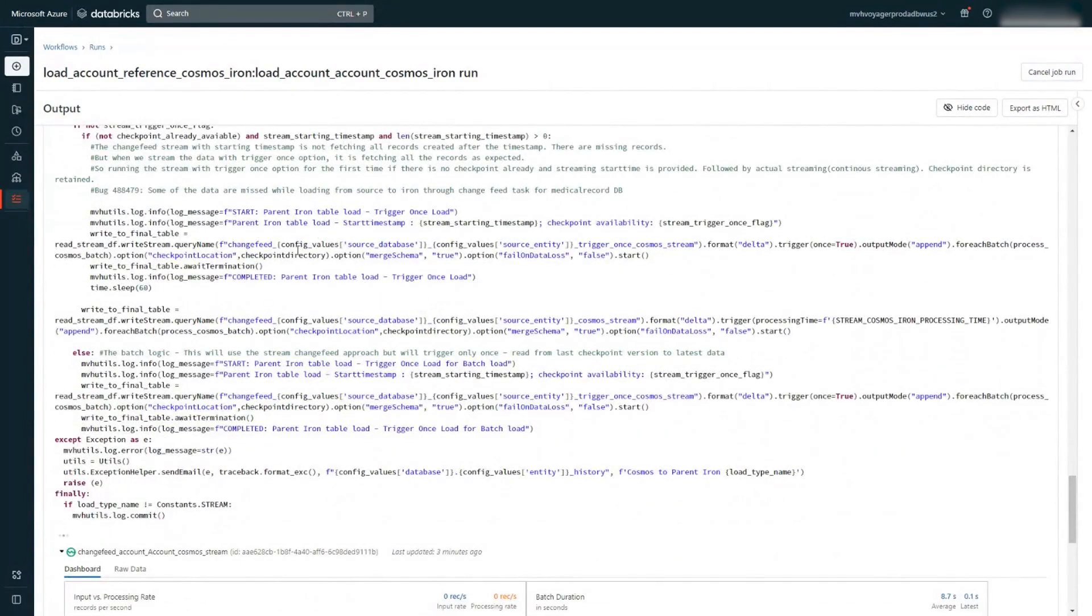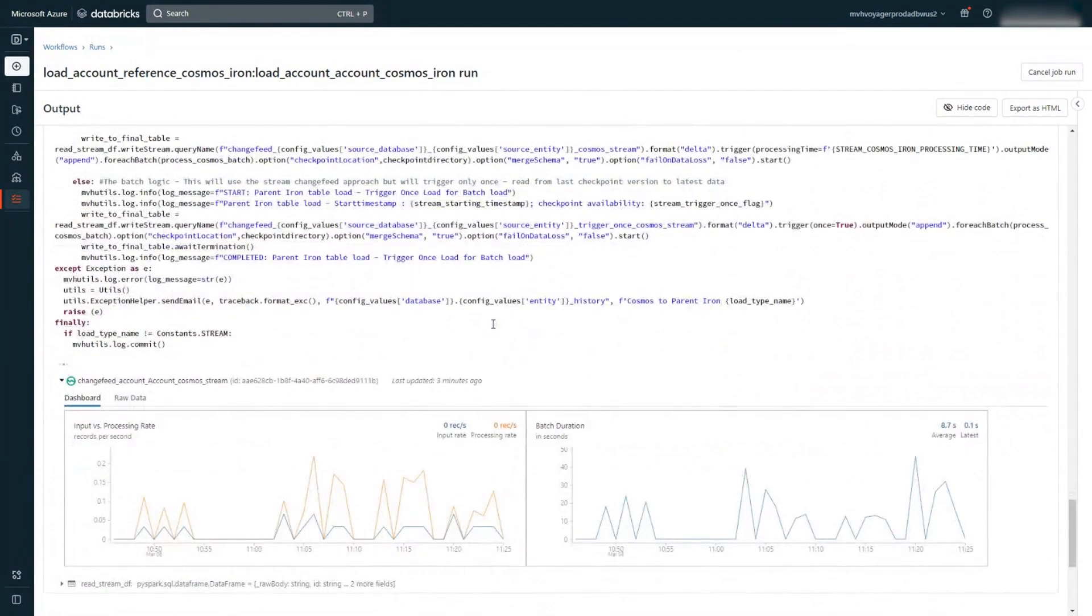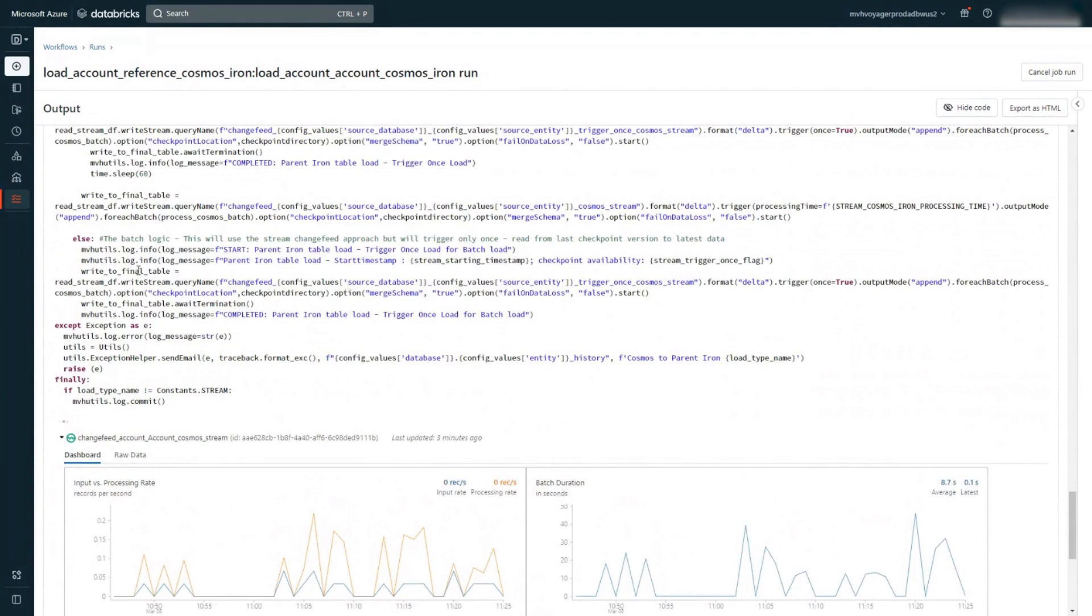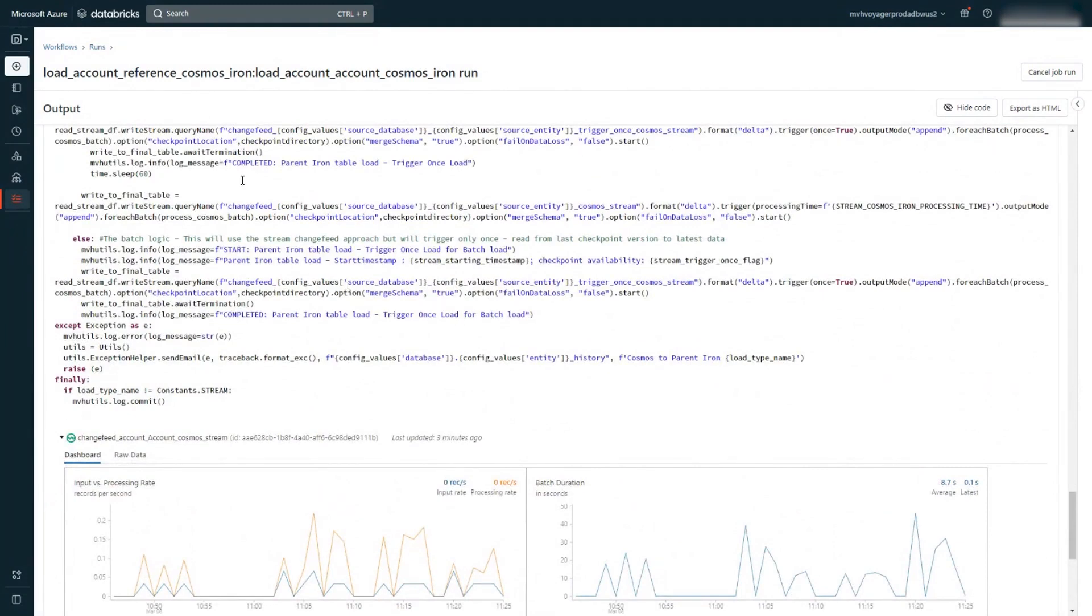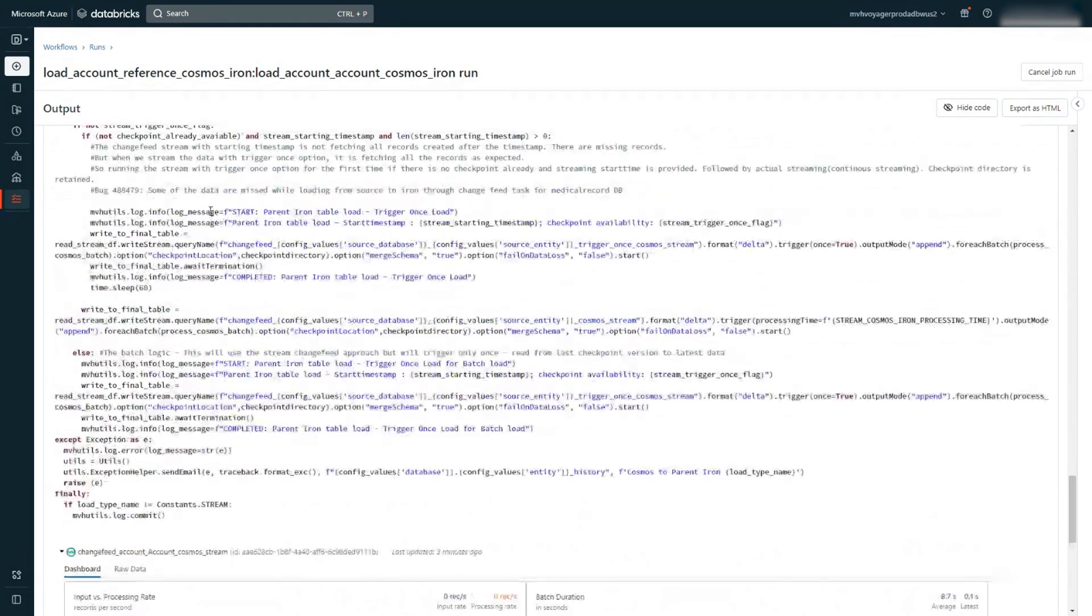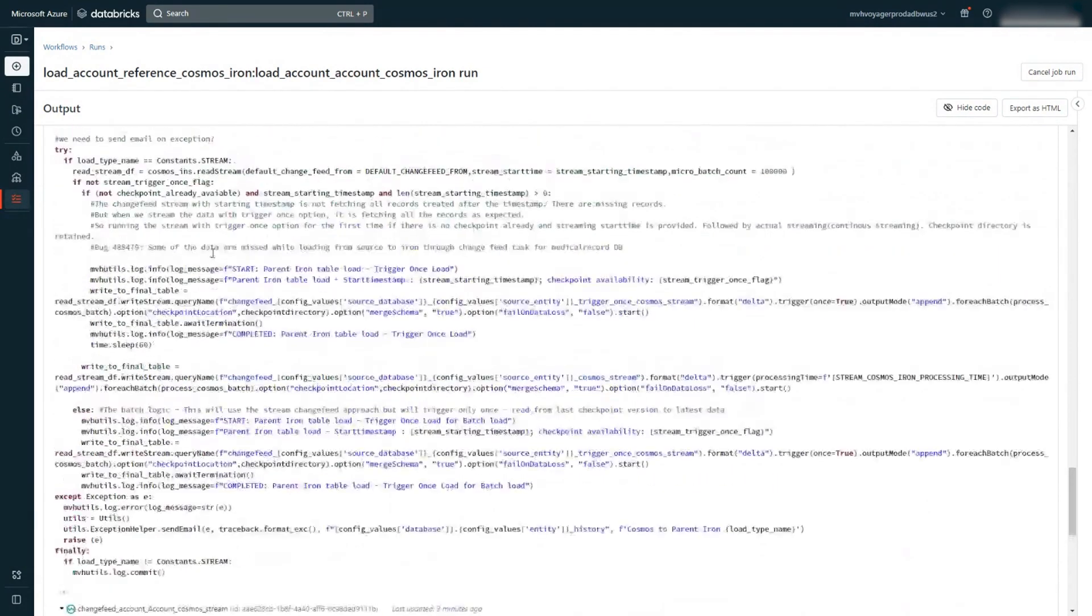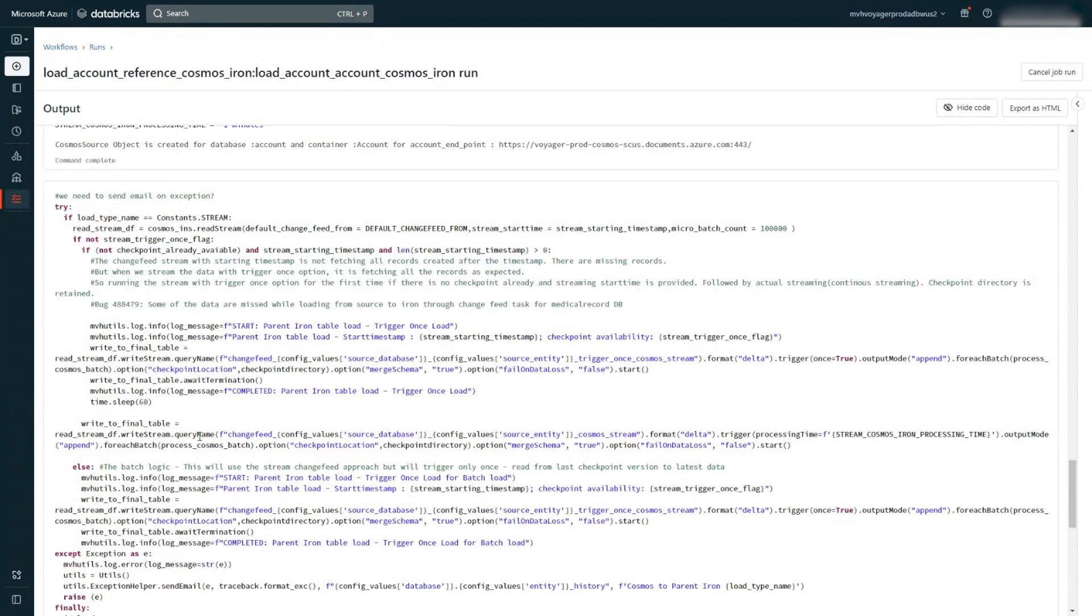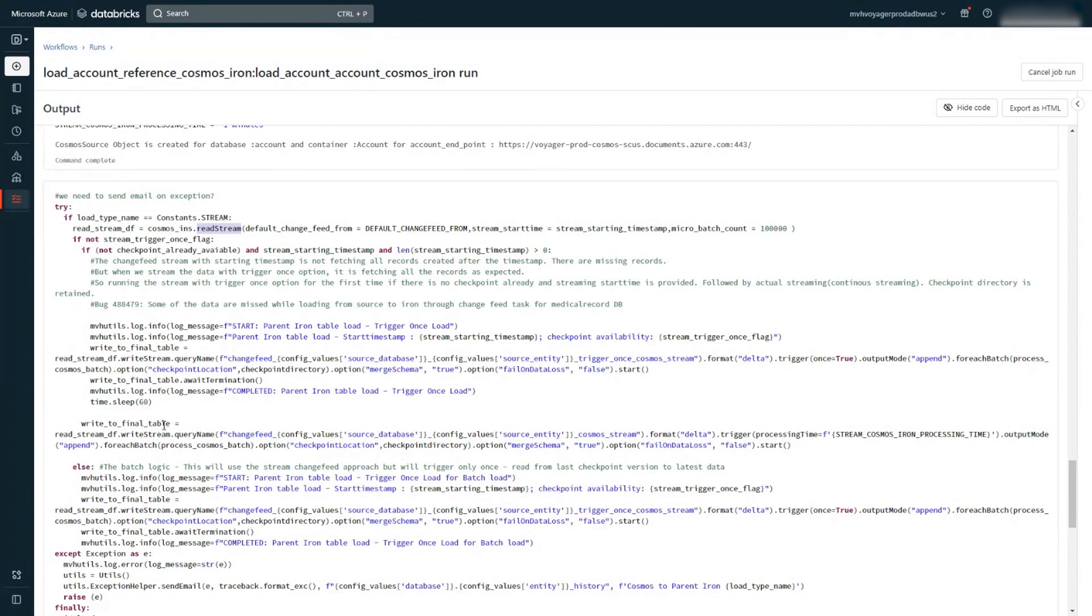So this is our actual code running in our production environment. So we are logging some of those streams as we go through it. And I showed the code snippet earlier. And you can see here, we are writing the streams after we read it from here. So this is the read stream and this is the write stream. So you can see we are writing the stream after we read the data.